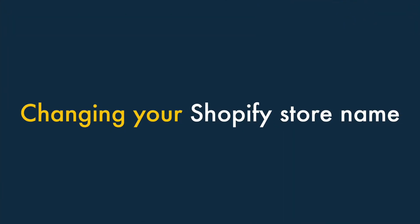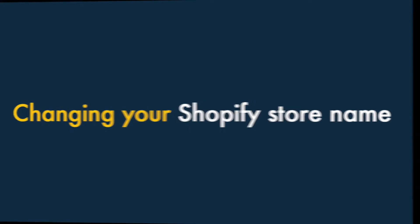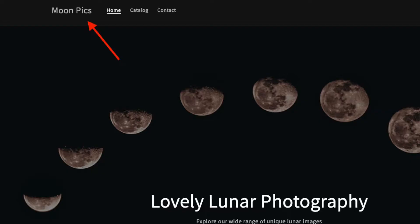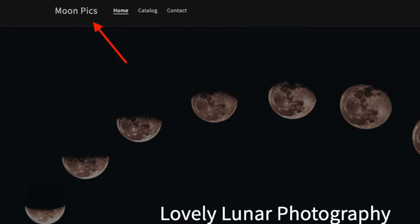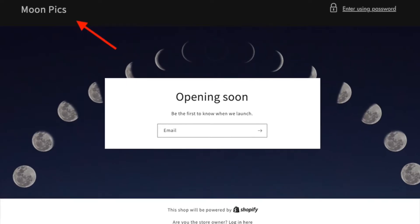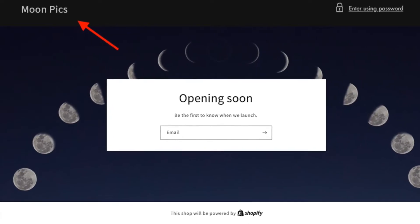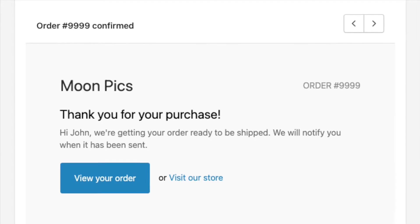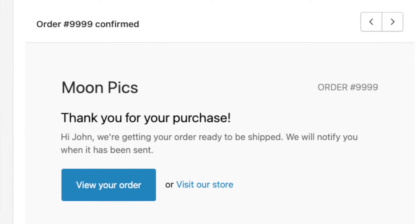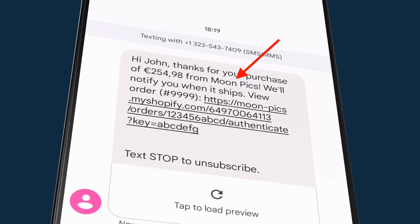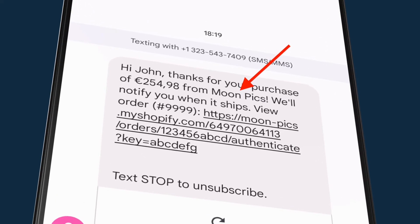Let's start with your Shopify store name. Before you change your Shopify store name, it's important to be aware of where this change will apply. Your users will encounter your store name on your storefront, your password-protected page for a store that is not yet live, email notifications about purchases, and SMS notifications about purchases.